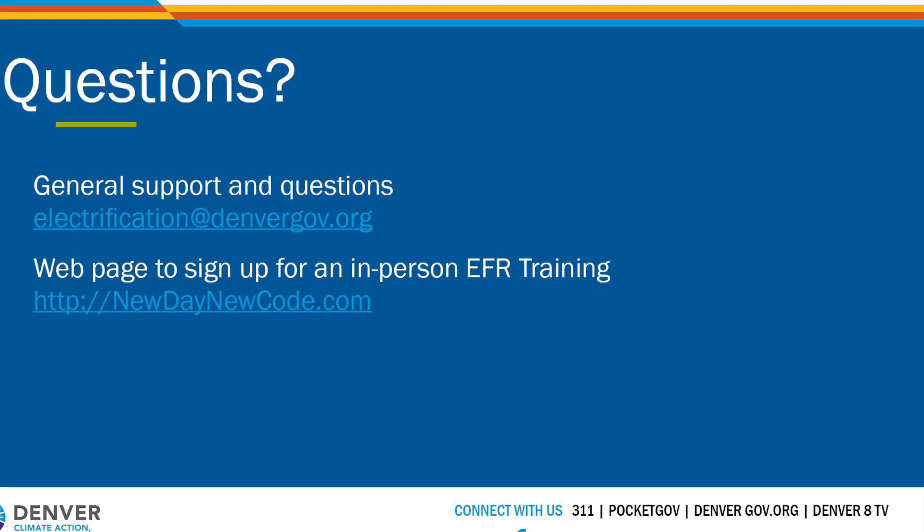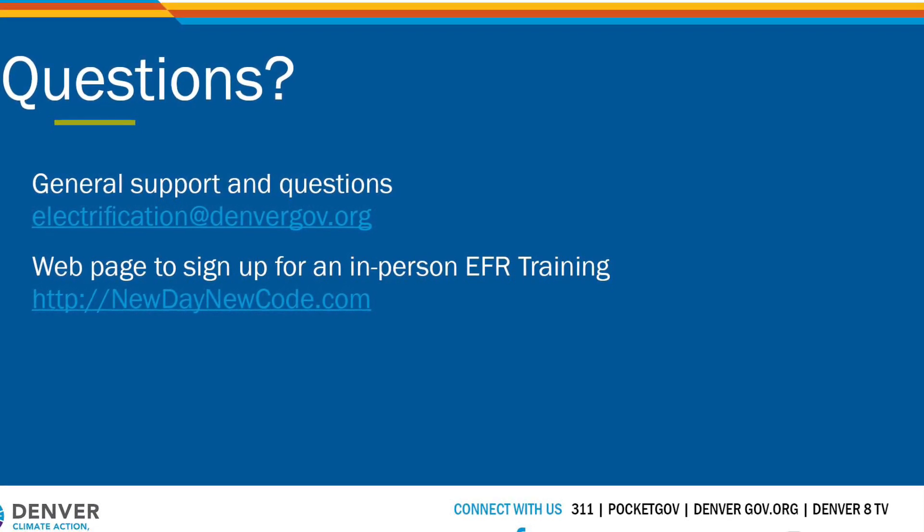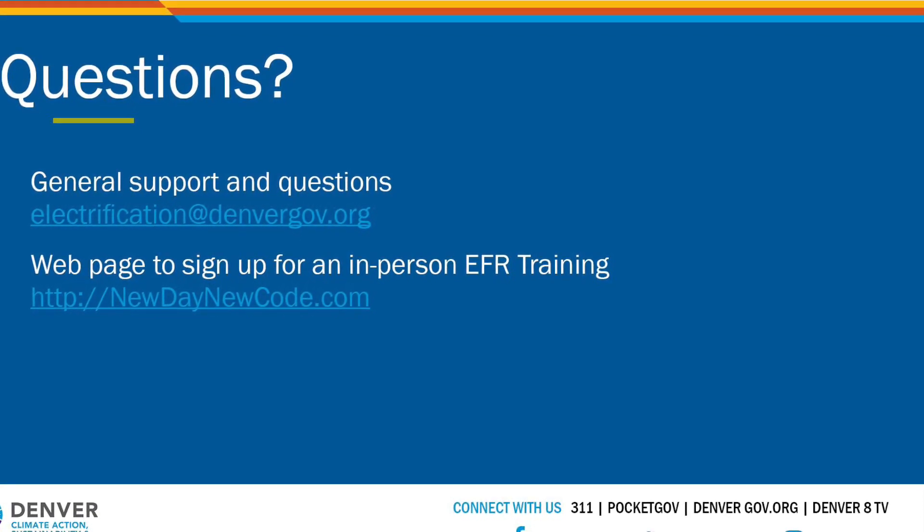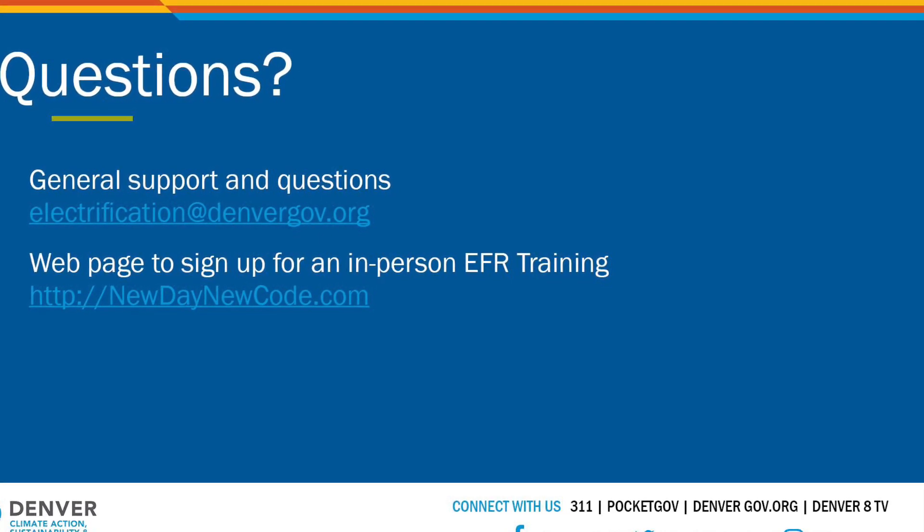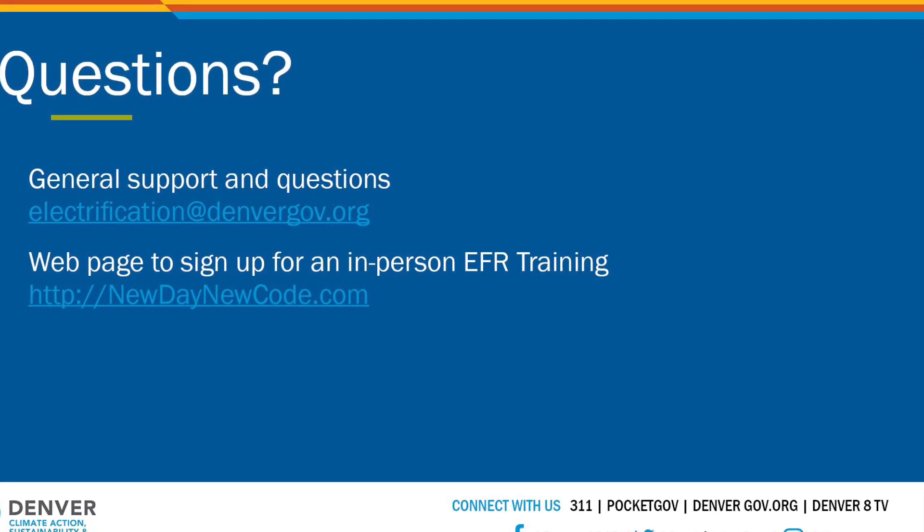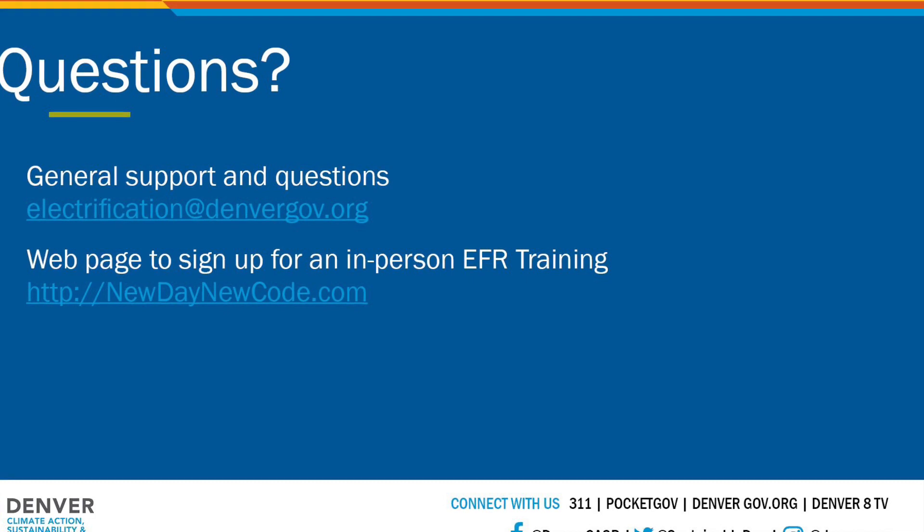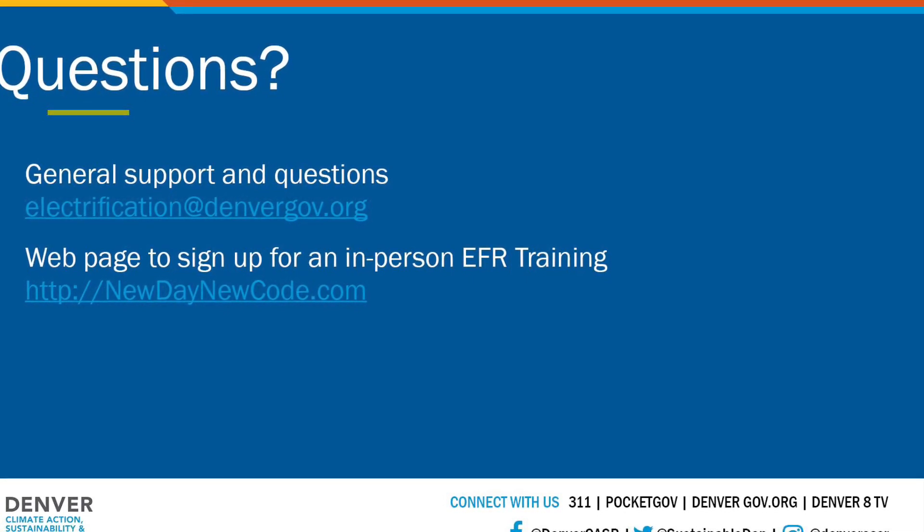And that is all you need to do to have access to the electrification feasibility report tool online. If you have any questions, please shoot us an email at electrification at denvergov.org. And thank you for watching.